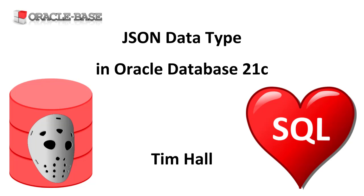This new data type is an Oracle optimized binary JSON format called OSUN. It's designed for faster query and DML performance.